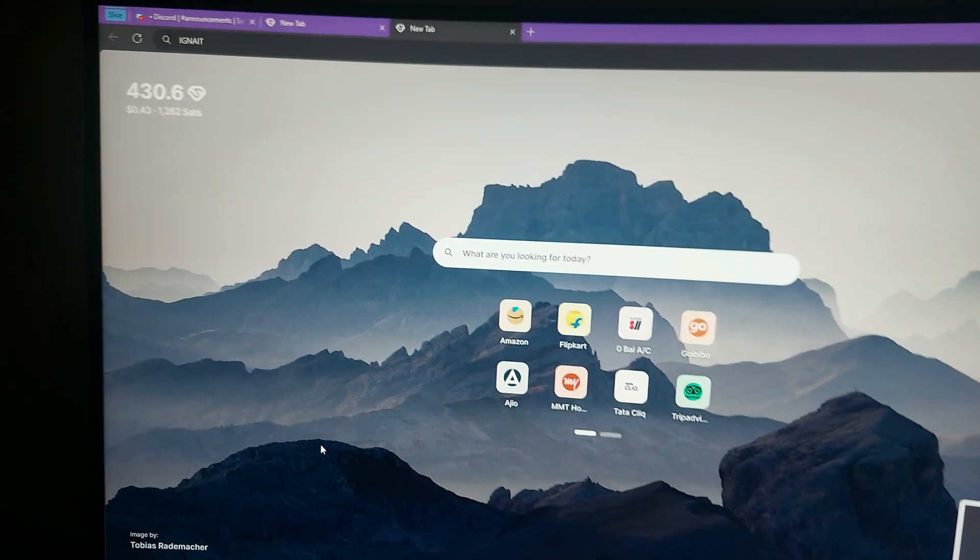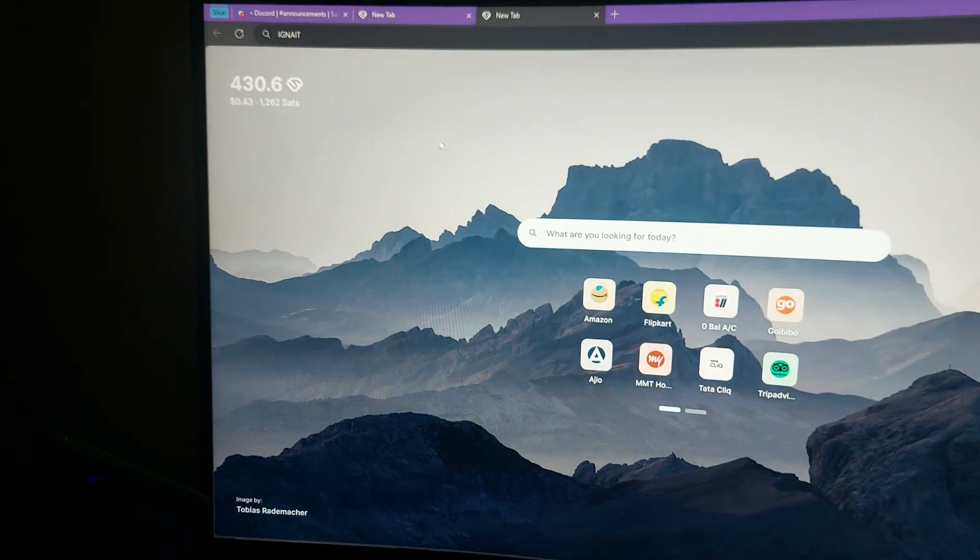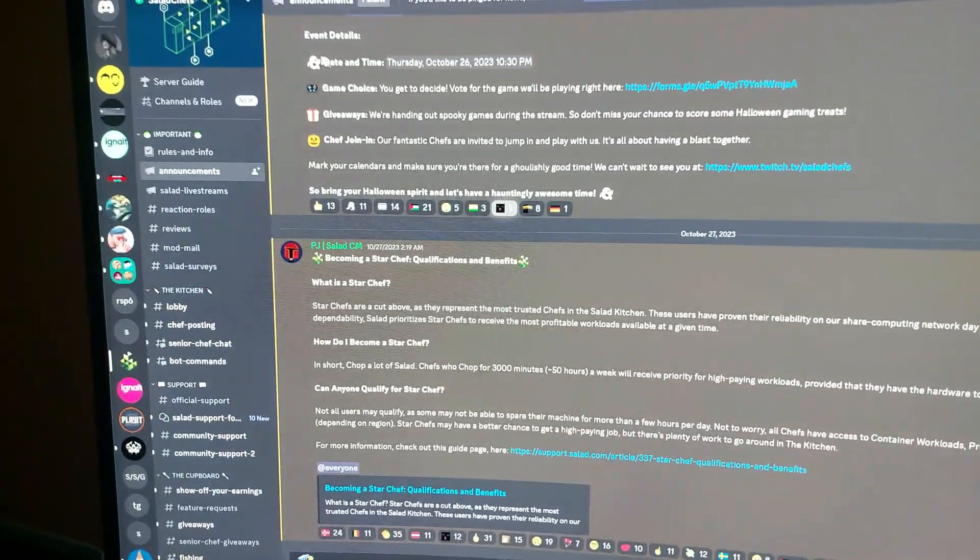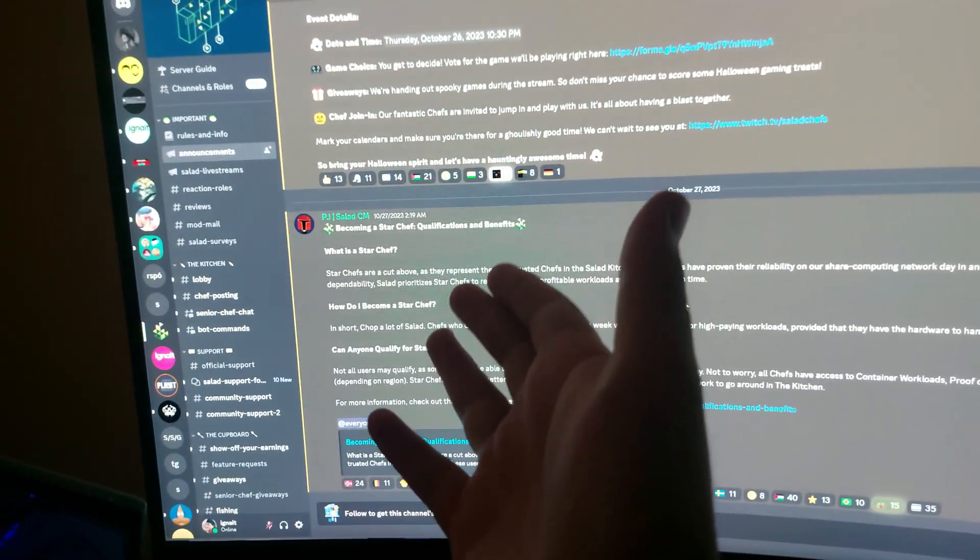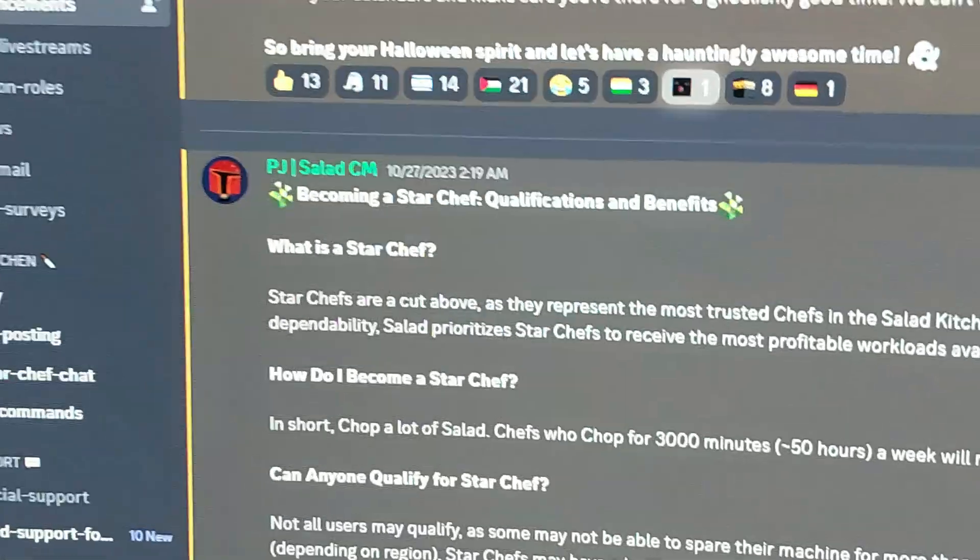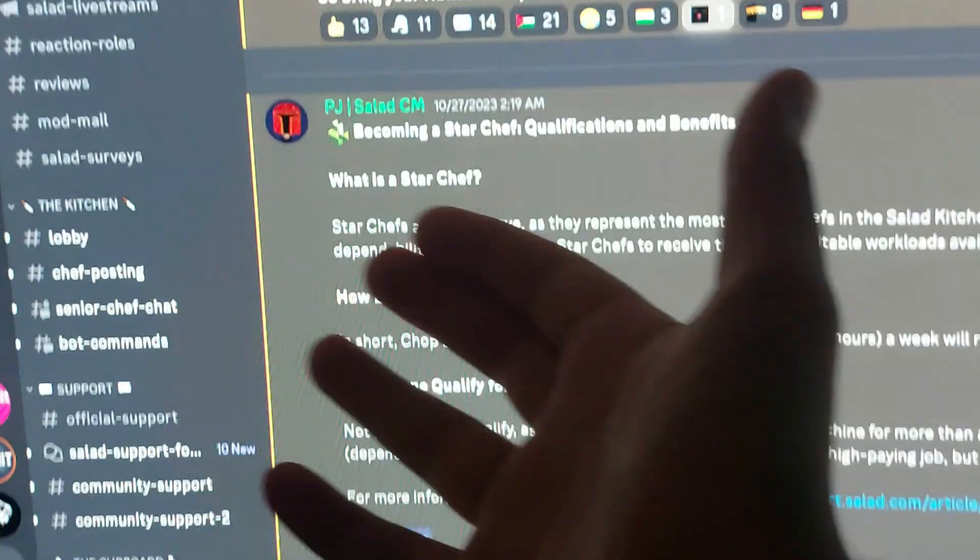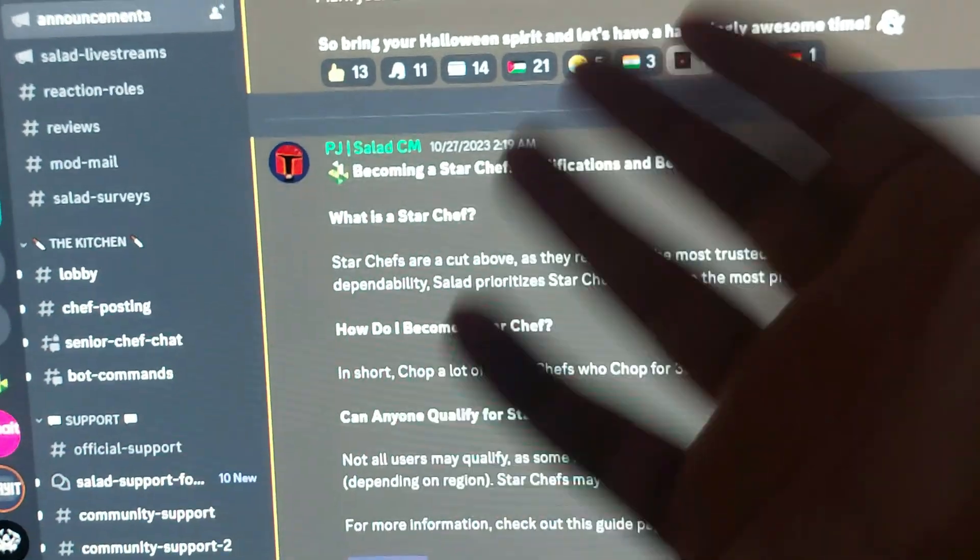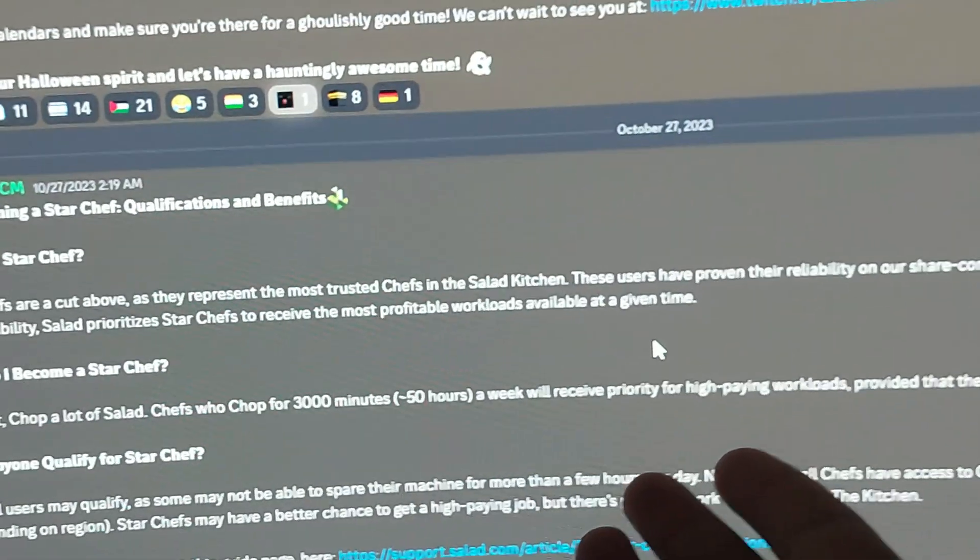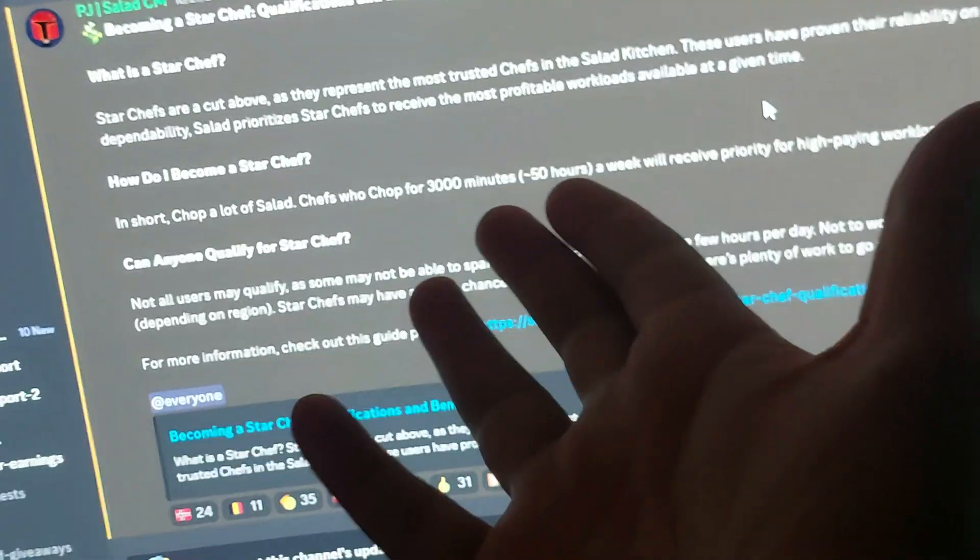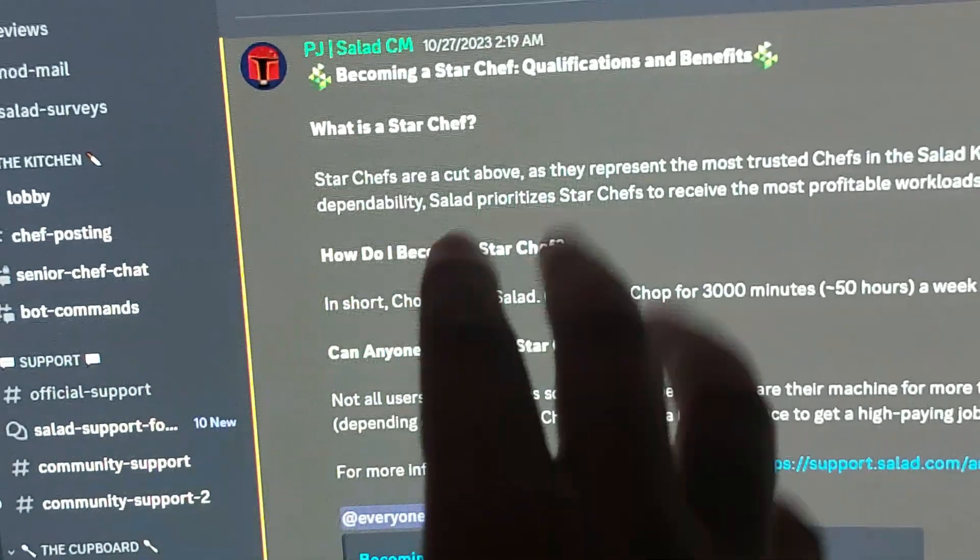You can see the Salad Discord. As of now when I'm recording the video, this is the latest message of the Discord. It says becoming a Star Chef. So what is a Star Chef? Star Chefs are basically the people who run Salad for longer time.